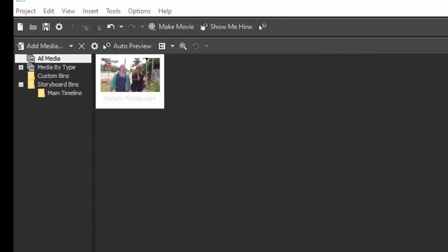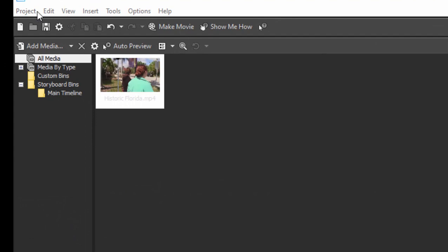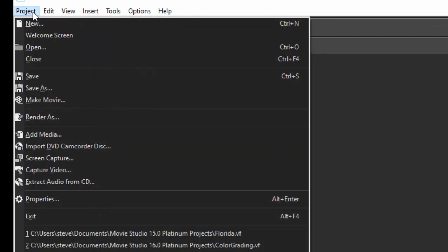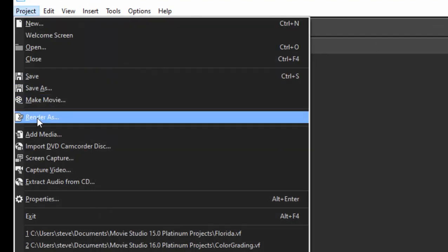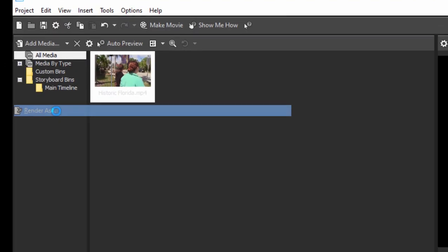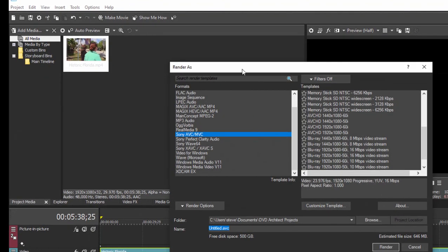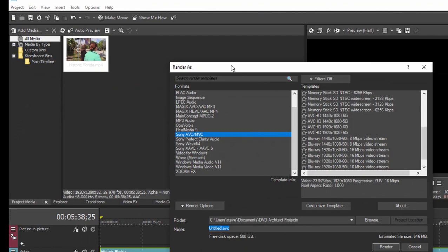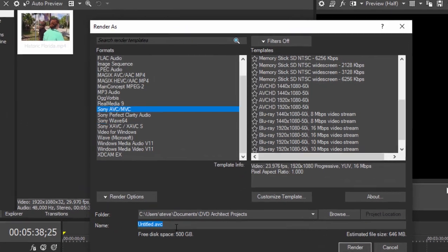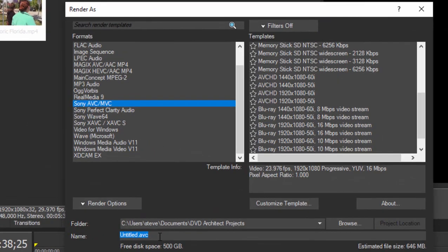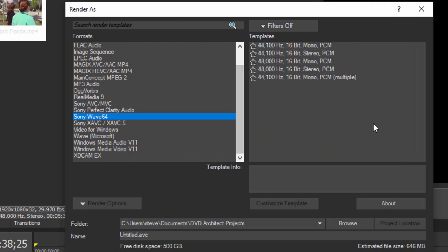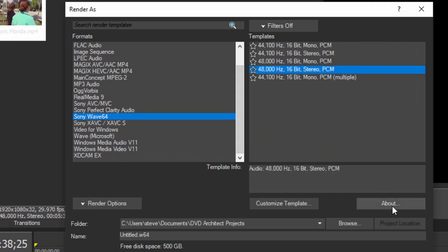Once we've output our video stream and this is just the way Vegas works. We output a render as the audio also making sure it has the same name. But let's go ahead and if we save Sony Wave 64 that's a 64-bit audio file which has some advantages over the regular 32-bit wave. We'll call it Florida again.